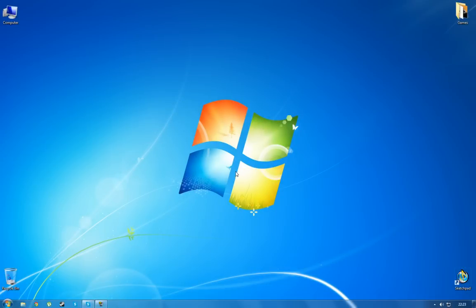Alright guys, today I'm going to show you how to speed up your boot up times on Windows.